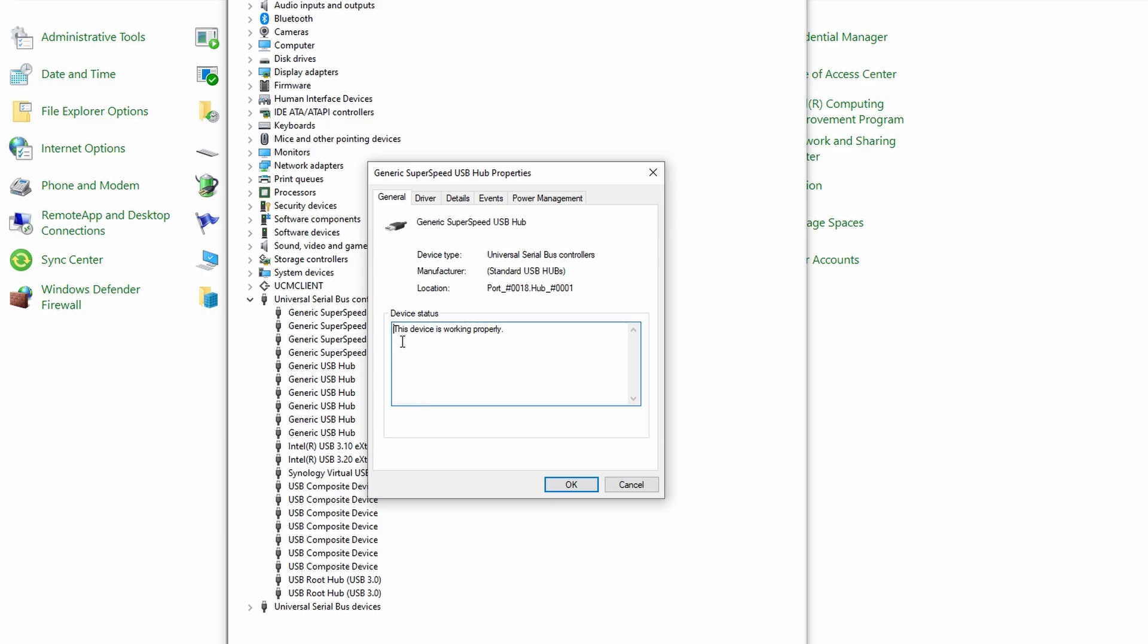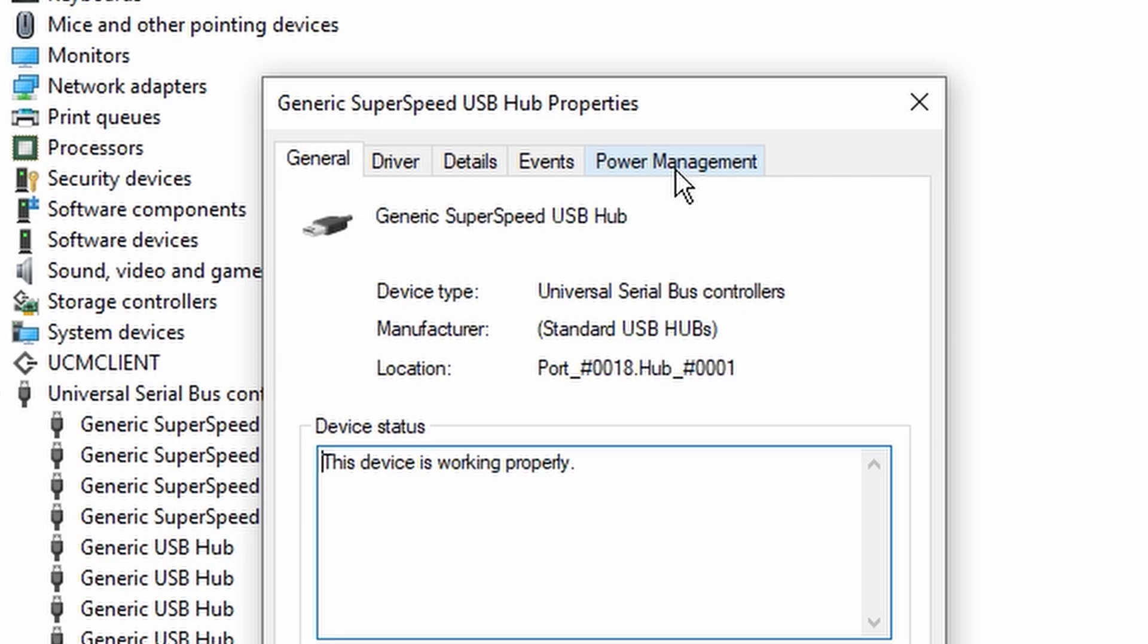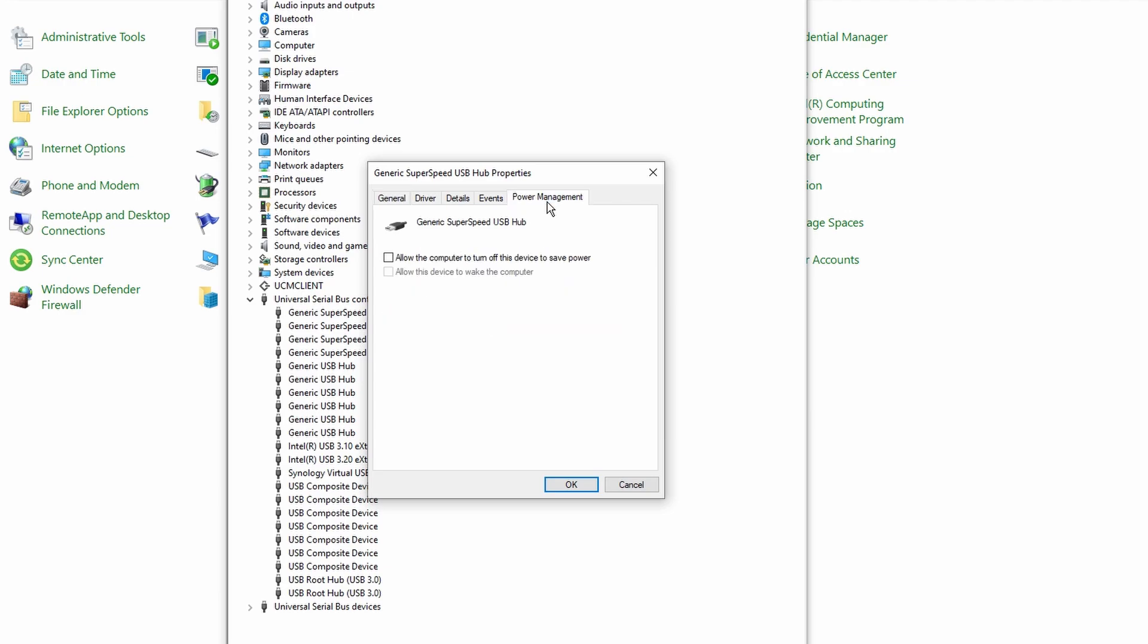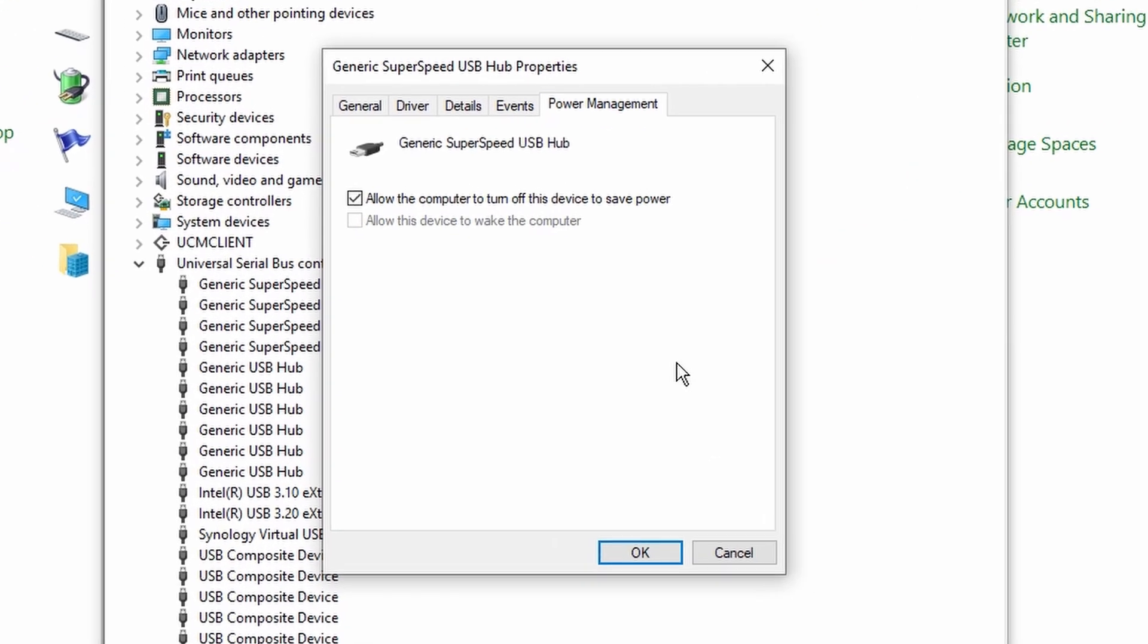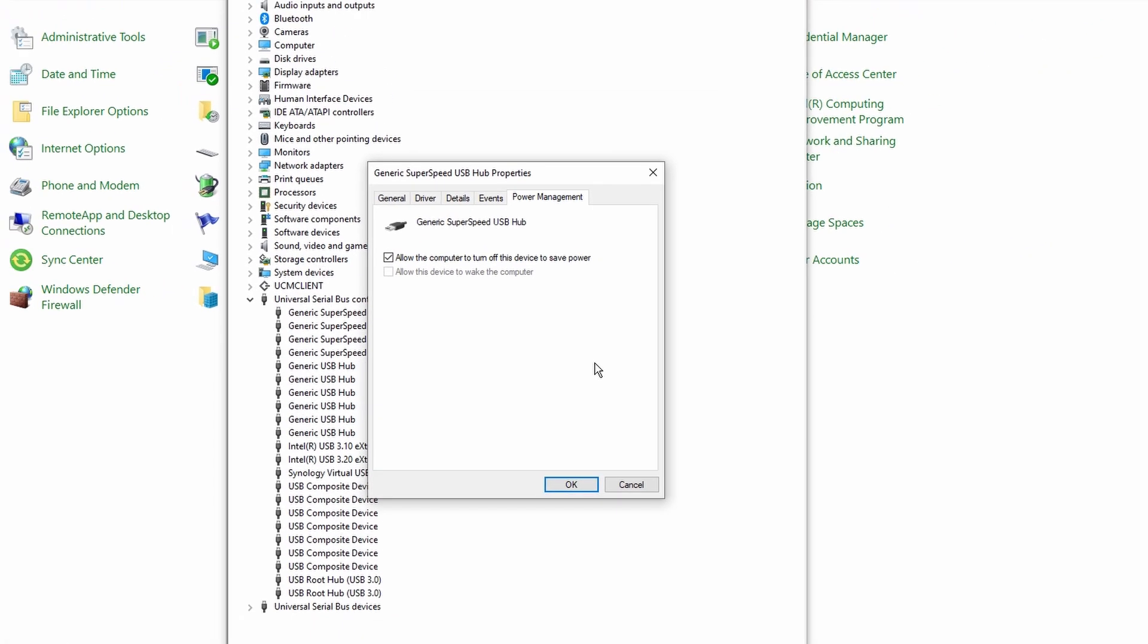From the Properties menu, we see there's a number of tabs: General, Driver, Details, Events, and Power Management. It's Power Management we're interested in. Under the Power Management tab, we see there is 'Allow the computer to turn off this device to save power' option. If it's ticked, then this option is enabled. If it's not ticked, then it is disabled.